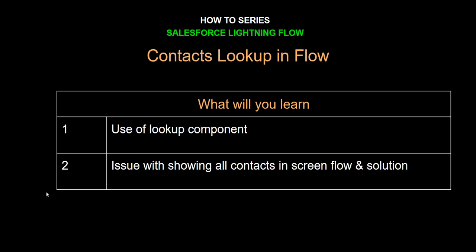In this video, we're going to learn about how to use Lookup Component to show all the contacts in your org in the ScreenFlow.